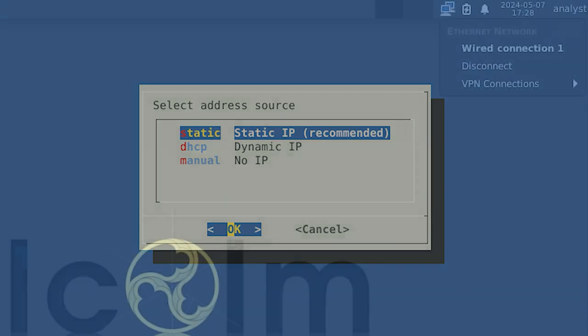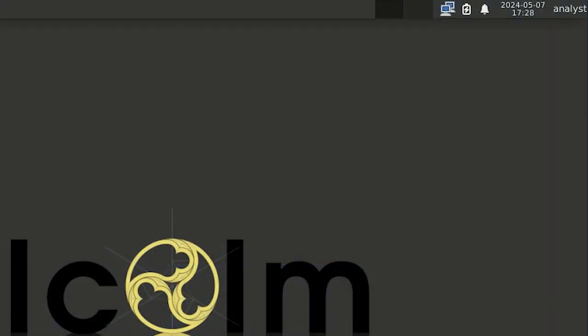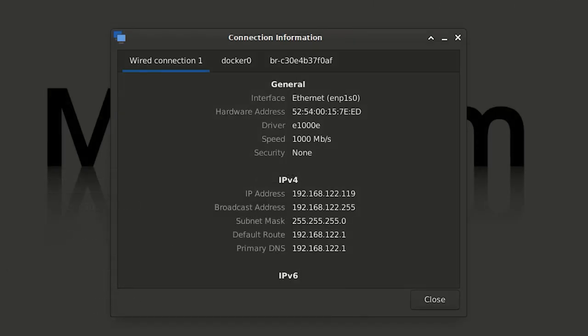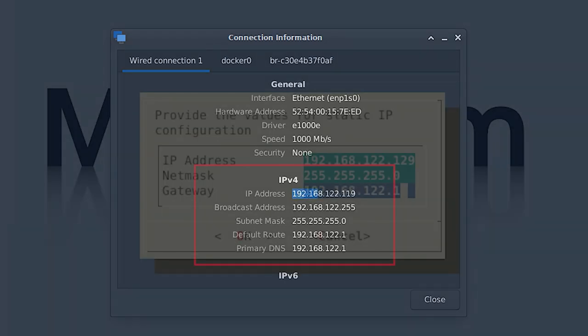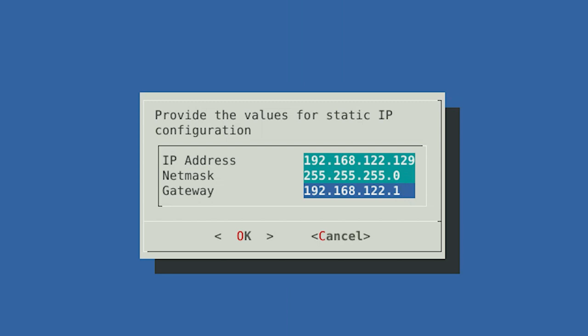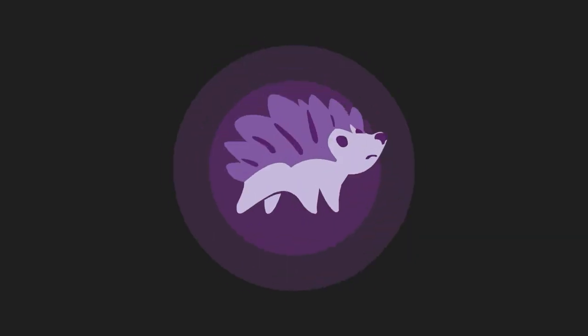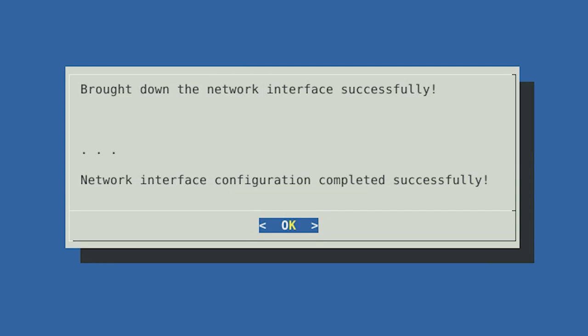If you are unsure about the Malcolm server's IP address, you can find it by right-clicking on the Network Manager icon with the two monitors in the system tray of your Malcolm desktop. When the menu opens, select Connection Information. There you can find the networking information for the wired connection of the Malcolm server. When you return to the Hedgehog setup, enter an IP address that is in the same subnet as Malcolm. After configuring the management interface, the network interface will be brought down, configured, brought back up, and the result of the operation will be displayed.